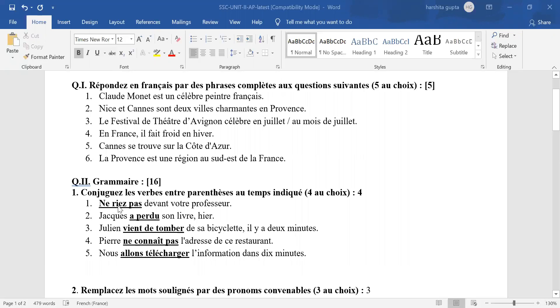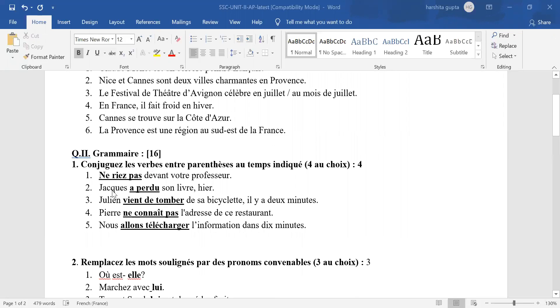First sentence, imperative R-I-E-Z, na before that and pa before that. Any other formation, wrong answer. Second answer, a perdu, past tense. Any other answer, wrong.